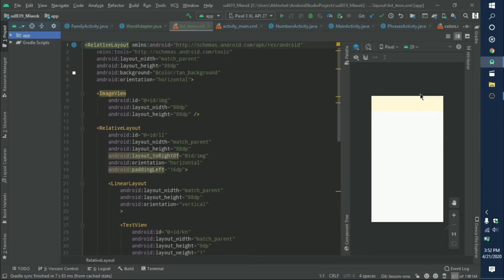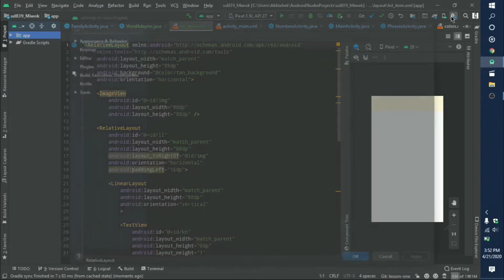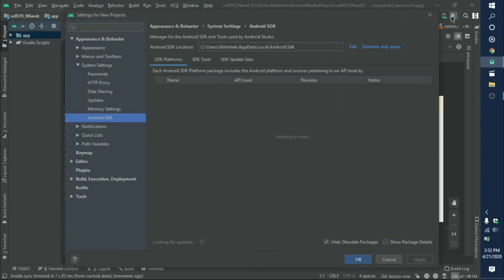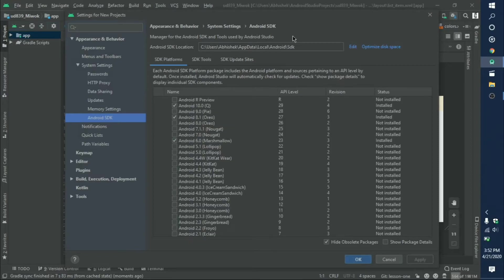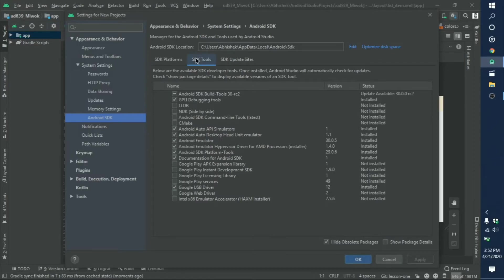After everything has loaded, click on SDK Manager. From there, go to Android SDK and click on SDK Tools.